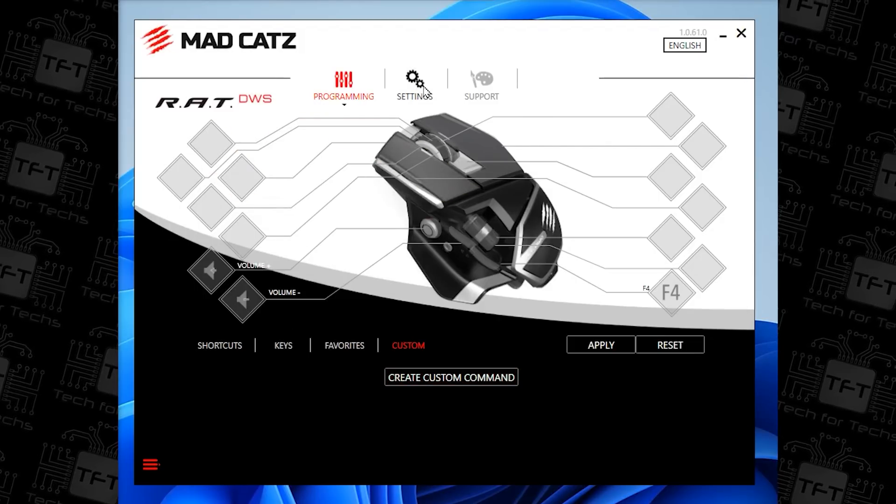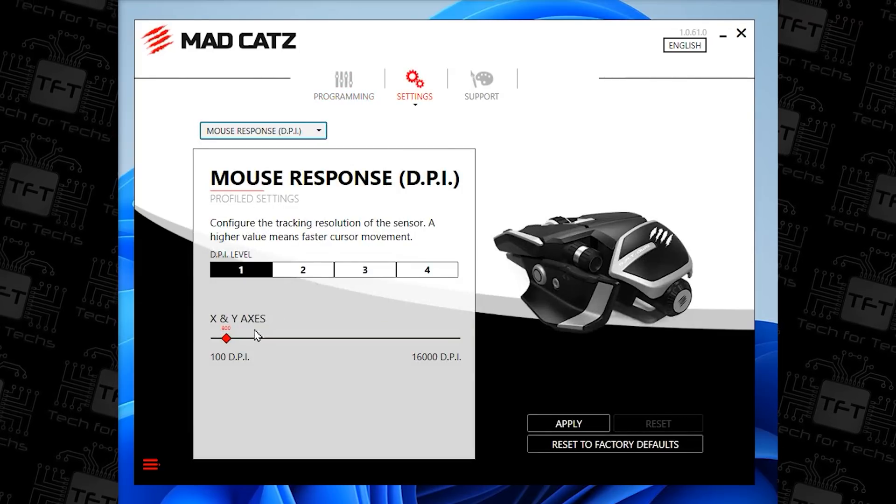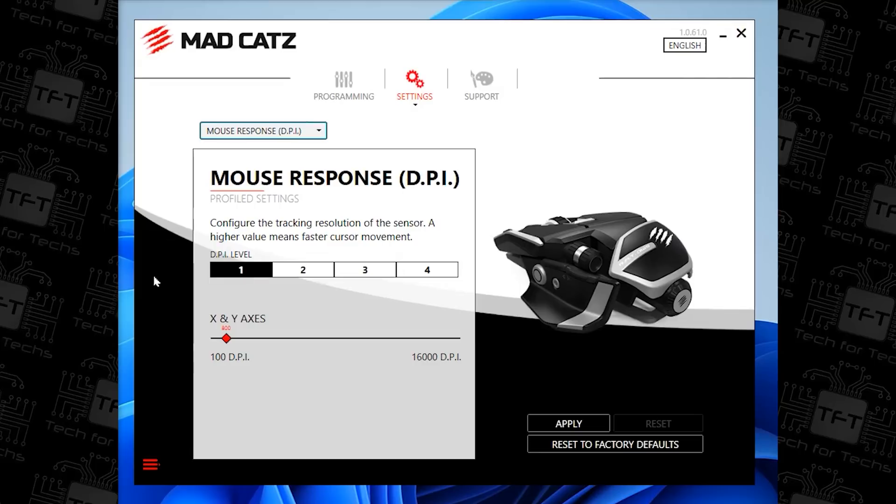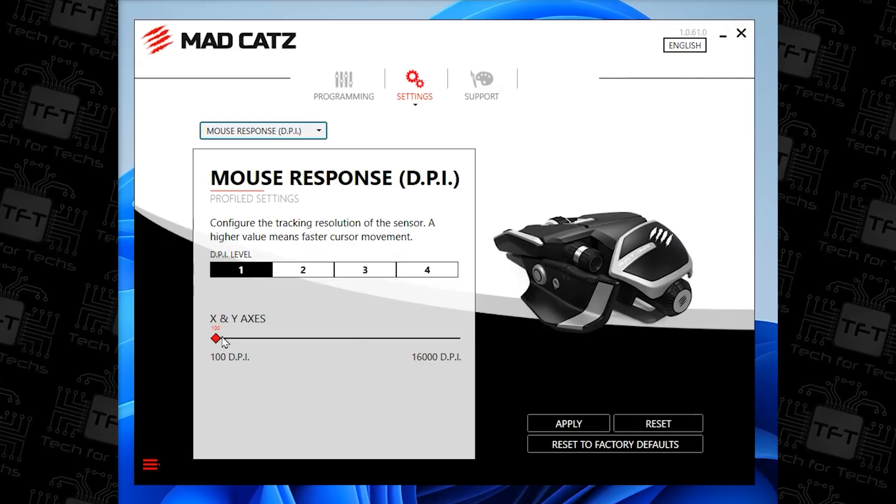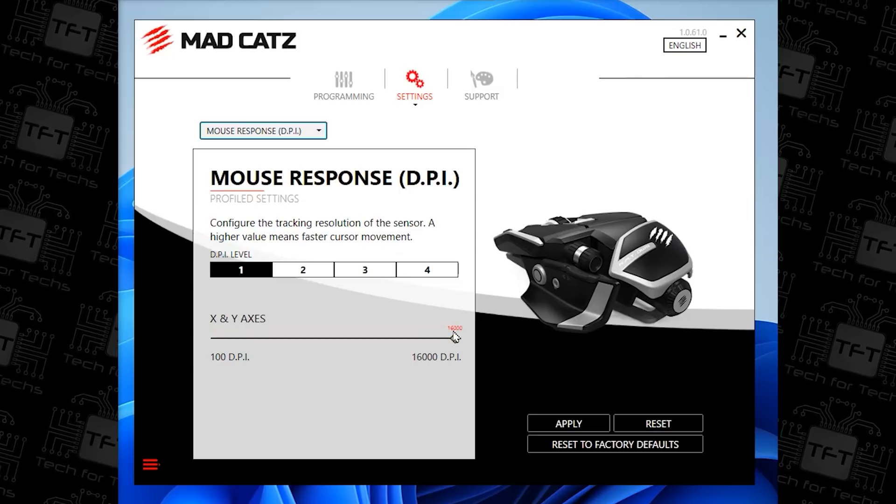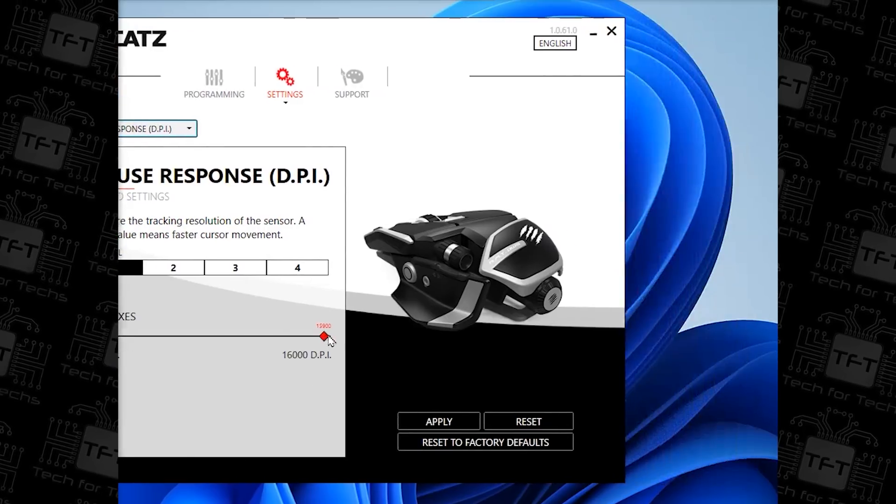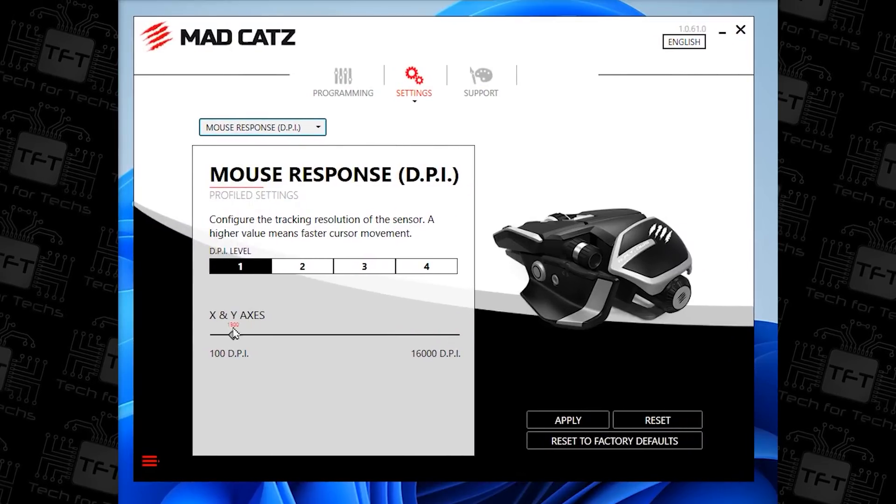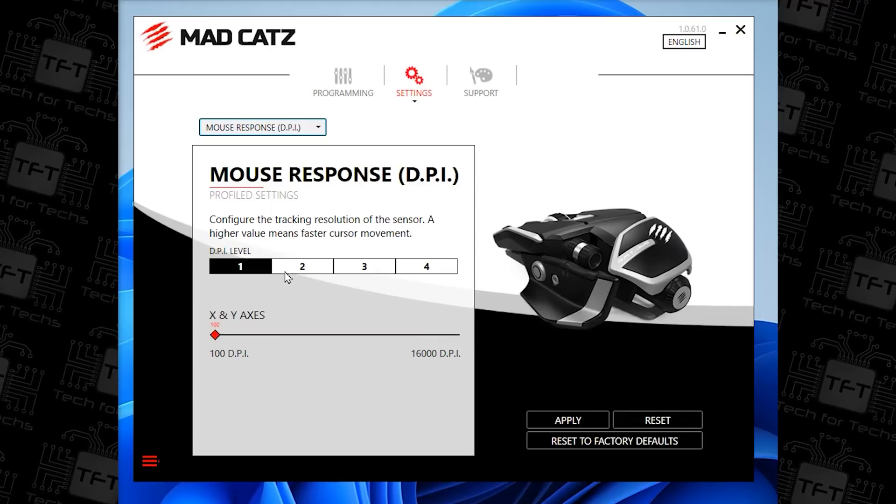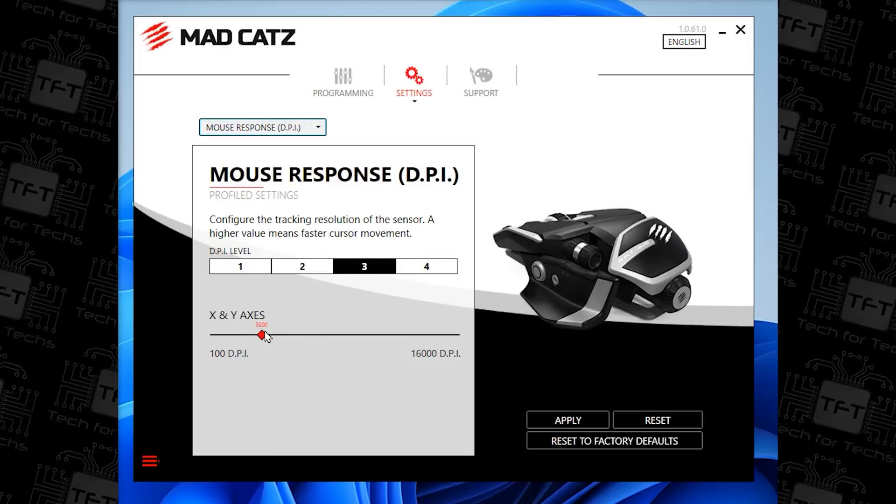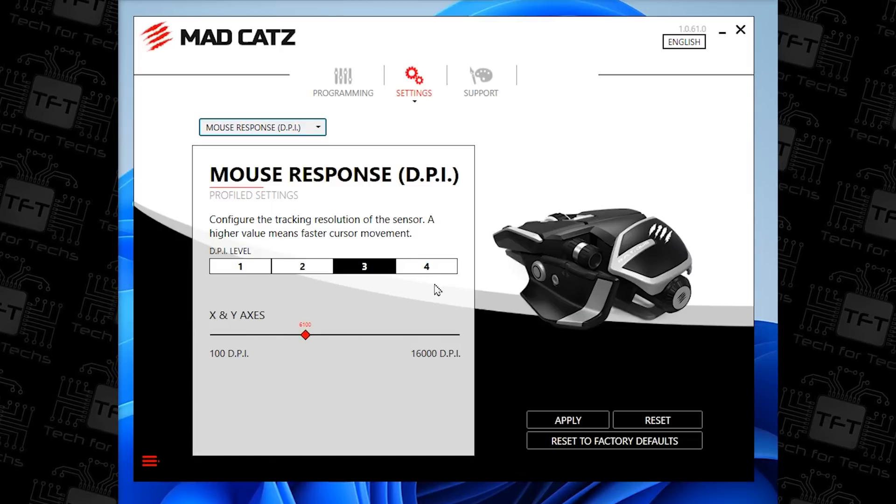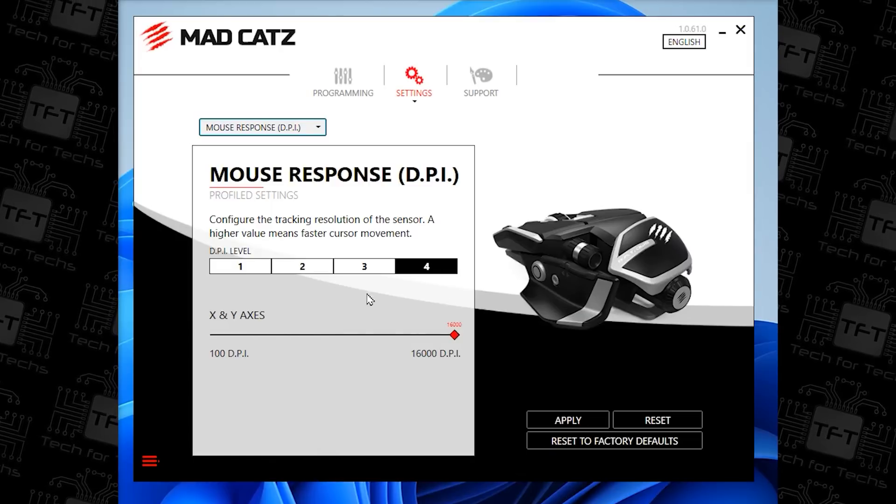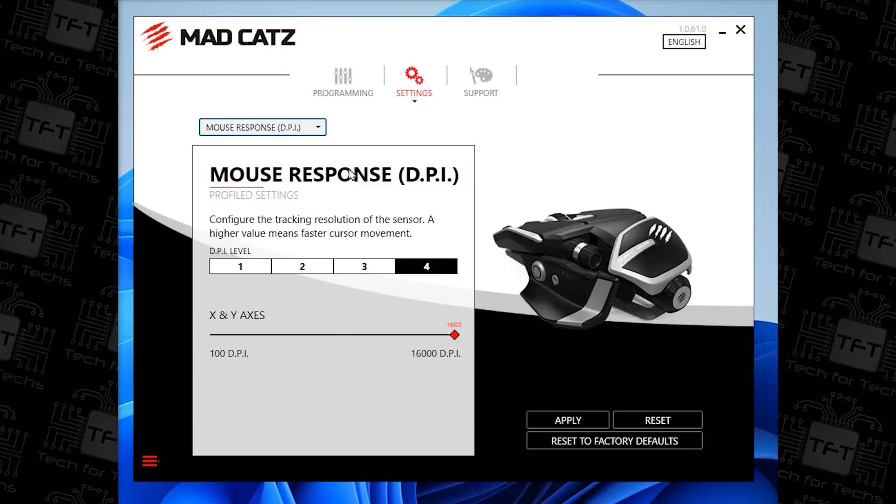Next button at the top is settings, so you can change the mouse response, the DPI. It's got four presets, but you can adjust the presets anywhere between 100 DPI all the way up to 16,000 DPI. So, you could have preset number 1 as 100 DPI. Preset number 2 as 1600, 3, let's just say at around about 6,000, and then number 4 you can have all the way up to 16,000 DPI. Obviously, you need to press apply after.